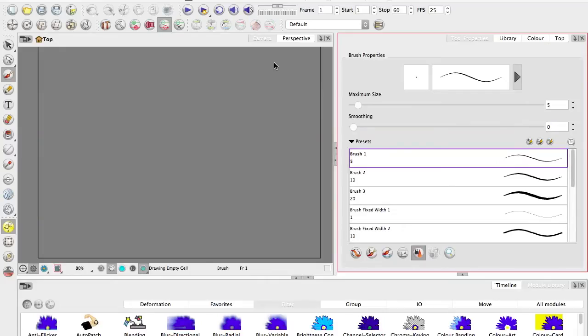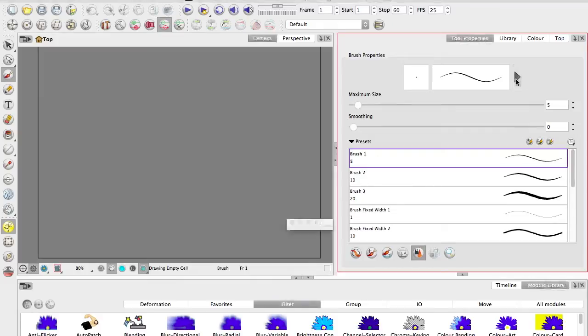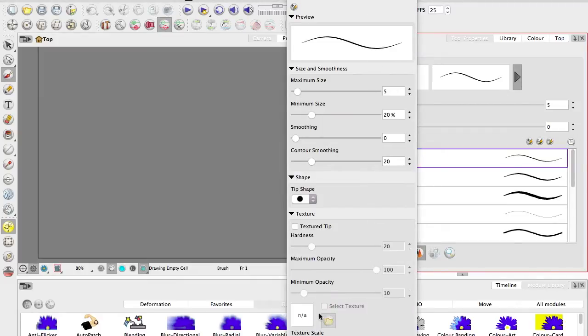I'm quickly interrupting from the future because I realized after making this video that the interface for the brush panel has changed. This is what it really looks like. To get to the controls I'm talking about, hit that arrow and you get a whole lot more stuff. There's even a maximum and minimum opacity now.